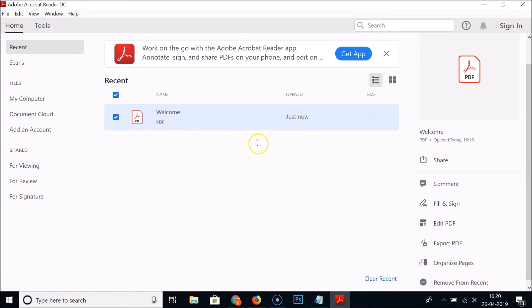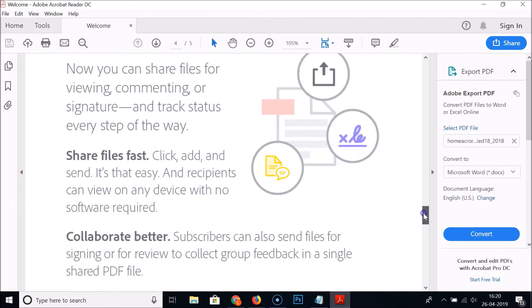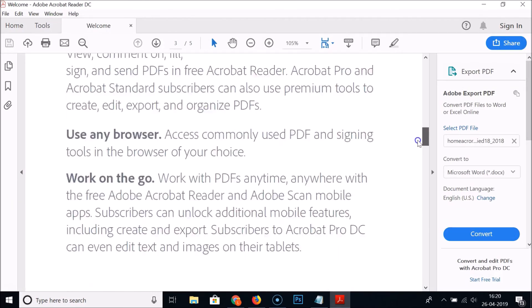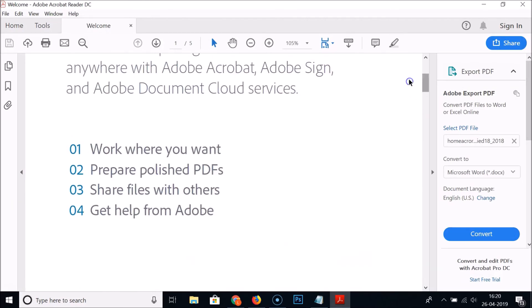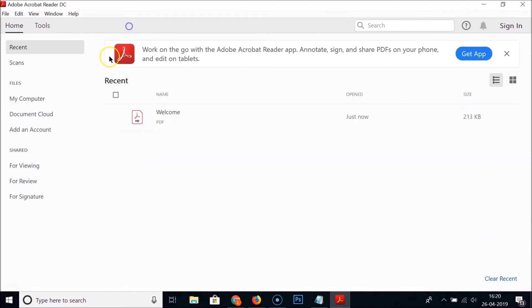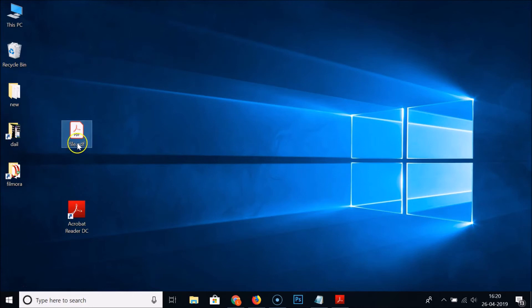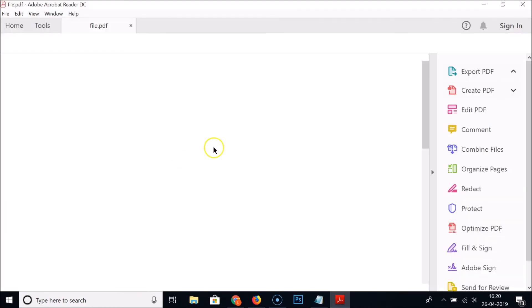Here we have the welcome PDF. You can read it. They have information on this PDF. Just close this. I have one PDF on desktop, so let me open this by double clicking on it.